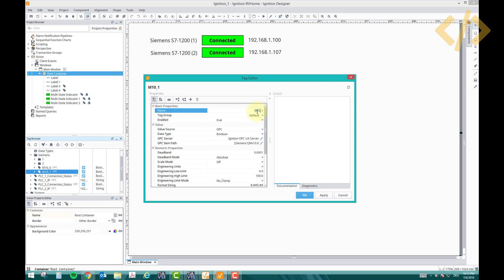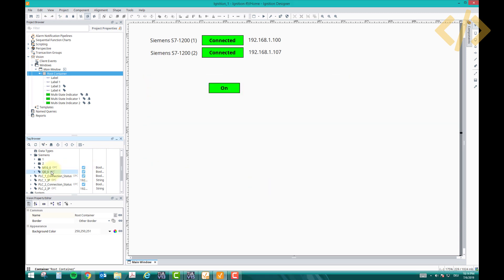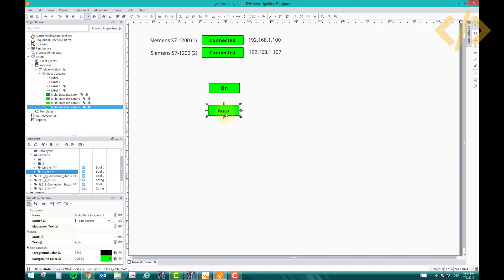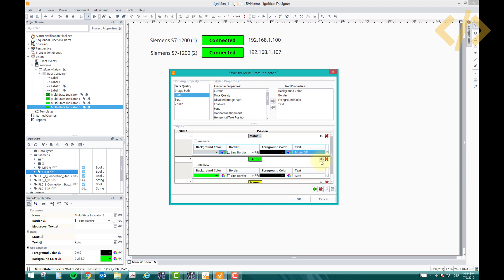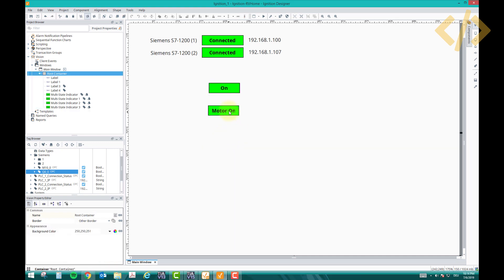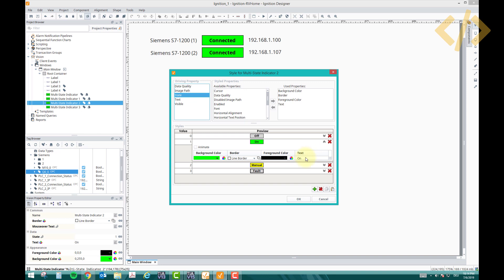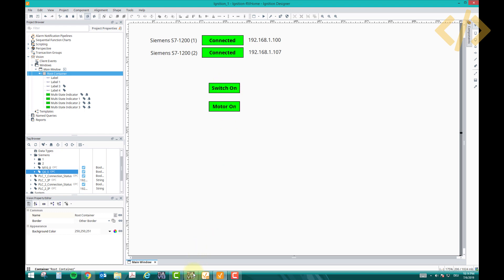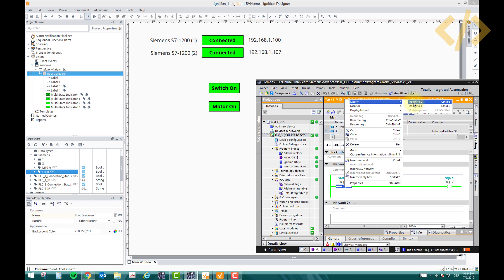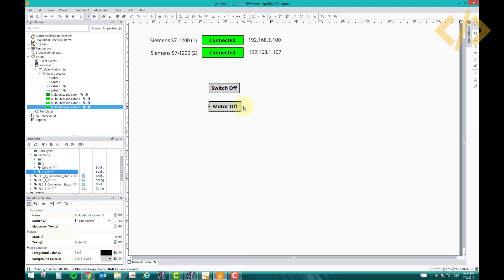Now let's read the output as well. I'll copy this tag, paste it, and rename it to Q0_0 for the first output. In the item path, instead of MX, use Q0.0. Click Apply and OK, then place it on the screen. I'll configure the states as 'Motor Off' and 'Motor On', and 'Switch On' and 'Switch Off'. Both are currently on and showing green. If I turn them off, both show off.